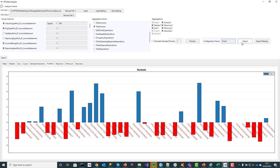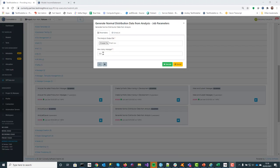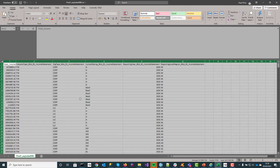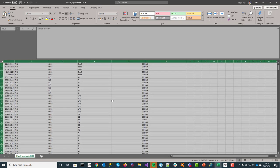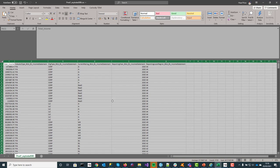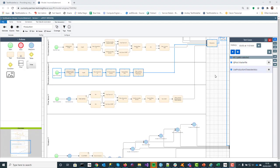Now we're going to export this out so that we can create the same type of data in our development environment. All we have to do is give it a name and click export. Then we need to decide how many actual messages we want that will follow the same characteristics — a normal distribution with the same kurtosis and skewness — and click execute. That creates us an input of specific values, and we'll end up with 500 messages.